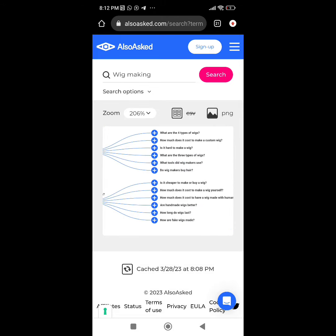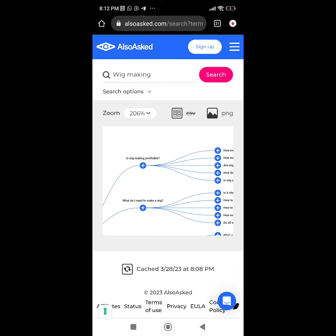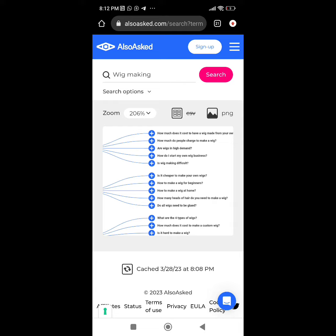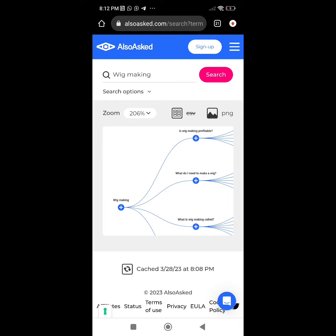Look at this one: 'Is it possible to make your own wigs?' Look at the topics under it — 'Is it cheaper to make or buy a wig?', 'How much does it cost to make a wig yourself?', 'How much does it cost to have a wig made with human hair?' If you are a content writer or creator with no idea what to create content on, you can use this site and get a lot of topics based on what people are asking online.